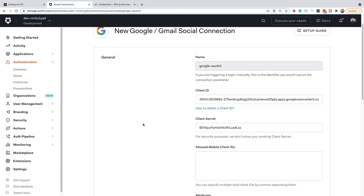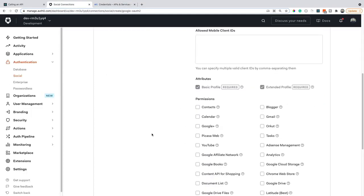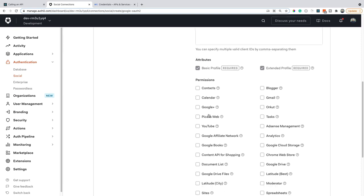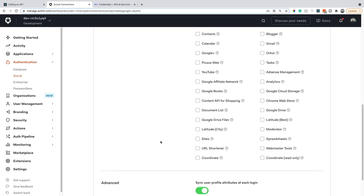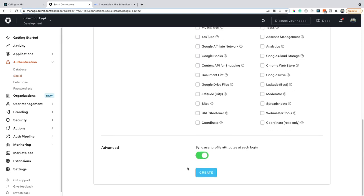Now, as you can see, there are a ton of permissions that you can work with with this Google social connection. Depending on your app and what information you like from the user, you can add any number of these. Just make sure that you scroll down to the bottom and press create.